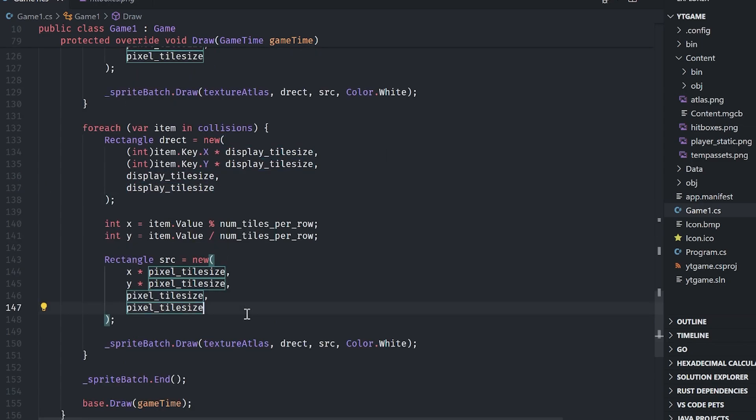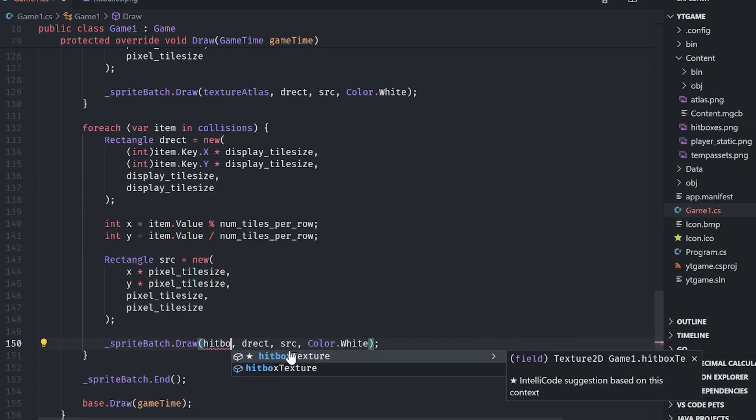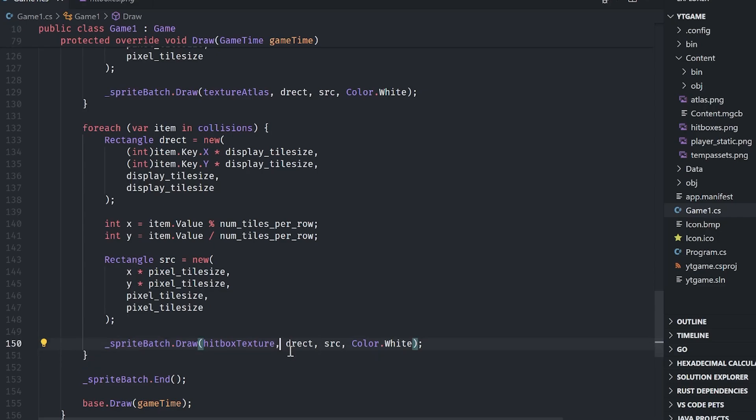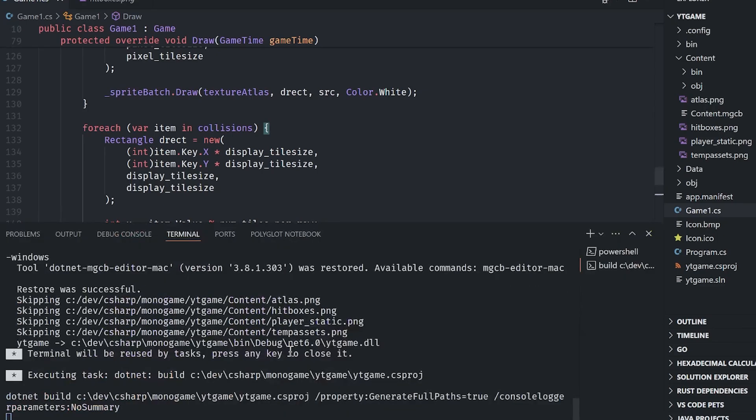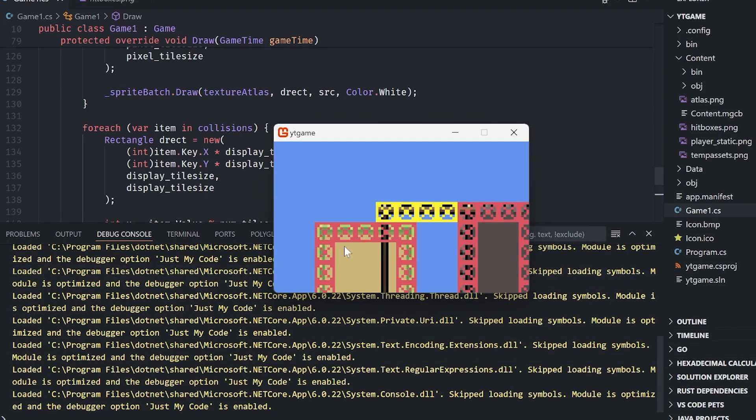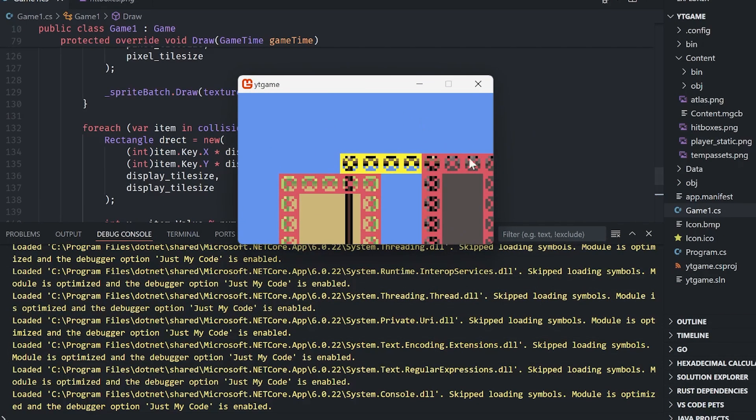And then I'm going to just change the texture atlas to our hitbox texture, run it again. And there you go. It is now all inside of our game.